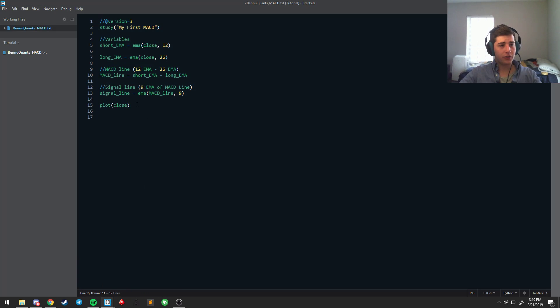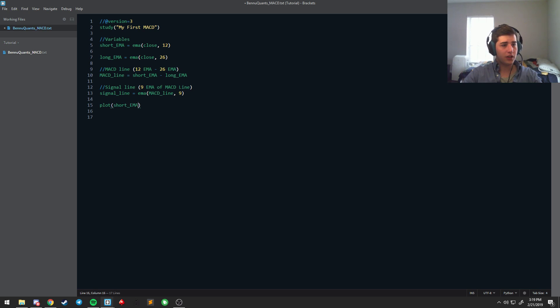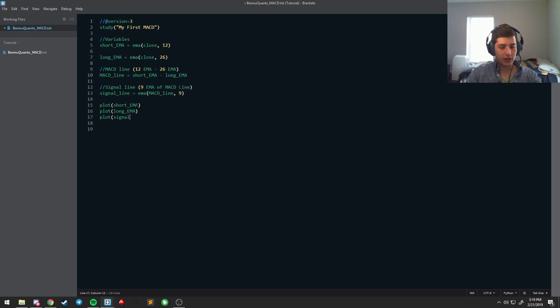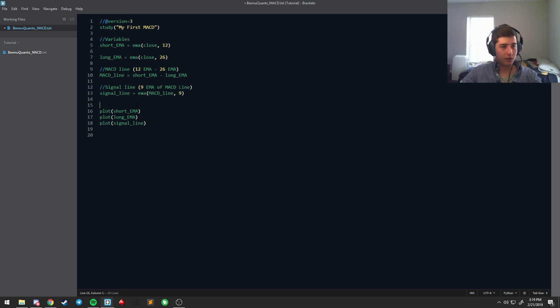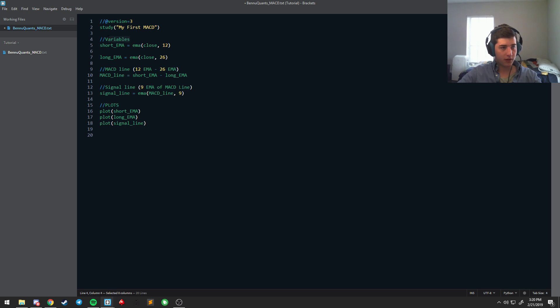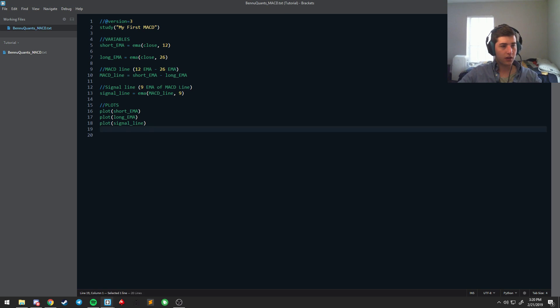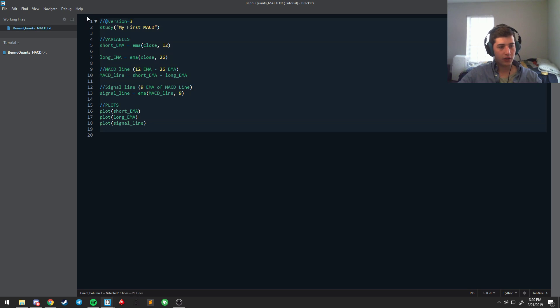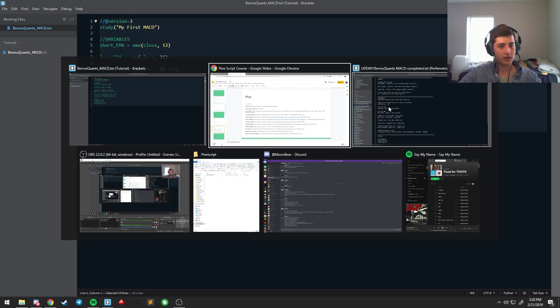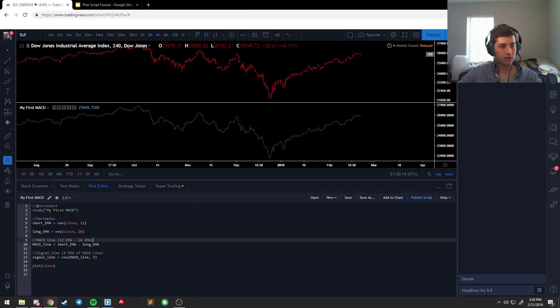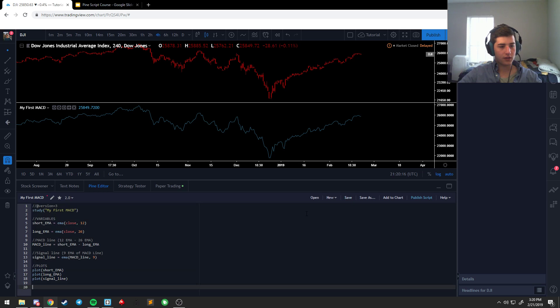And instead of close, we're going to plot the short EMA. And on the next line, we're going to plot the long EMA. And then over here, we're going to plot the signal line. And we're going to call this whole section plots. I'm going to keep everything variables. Copy this. Paste it in. Hit save.